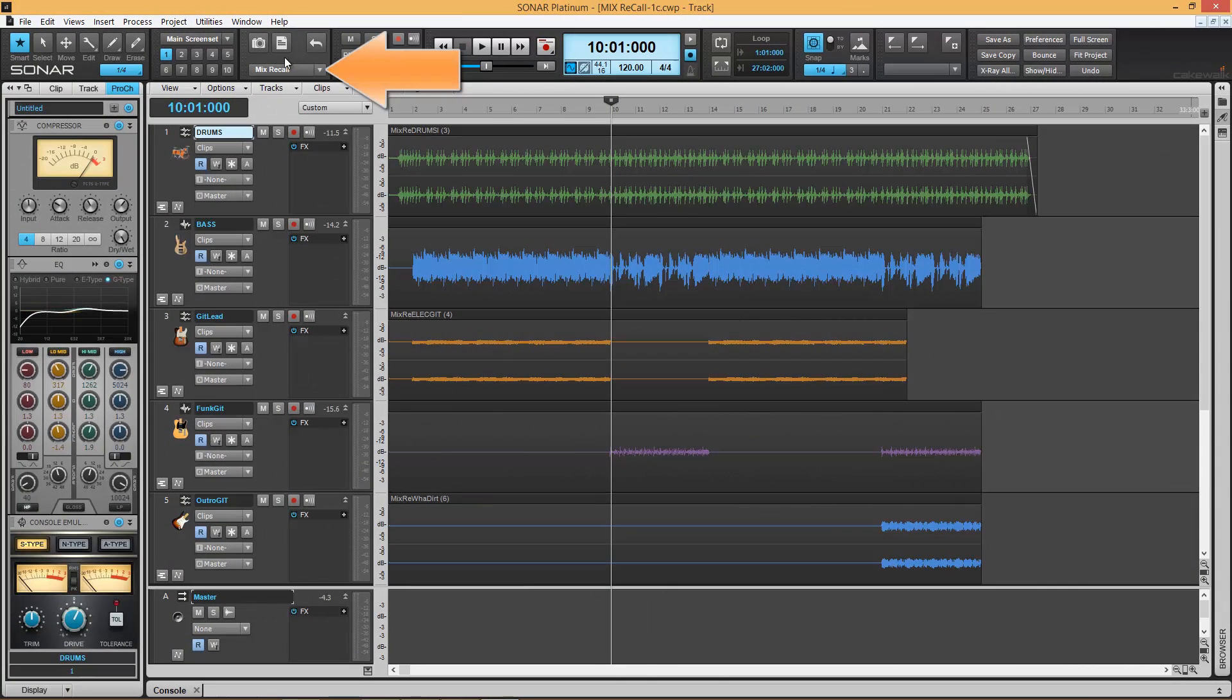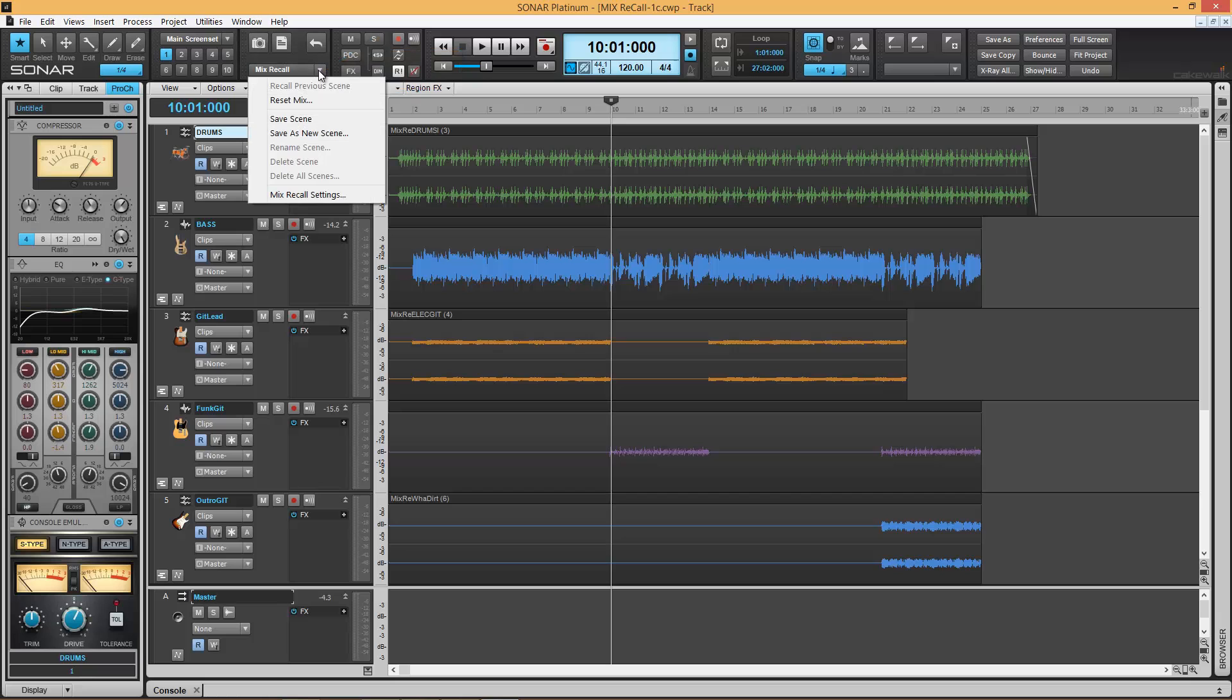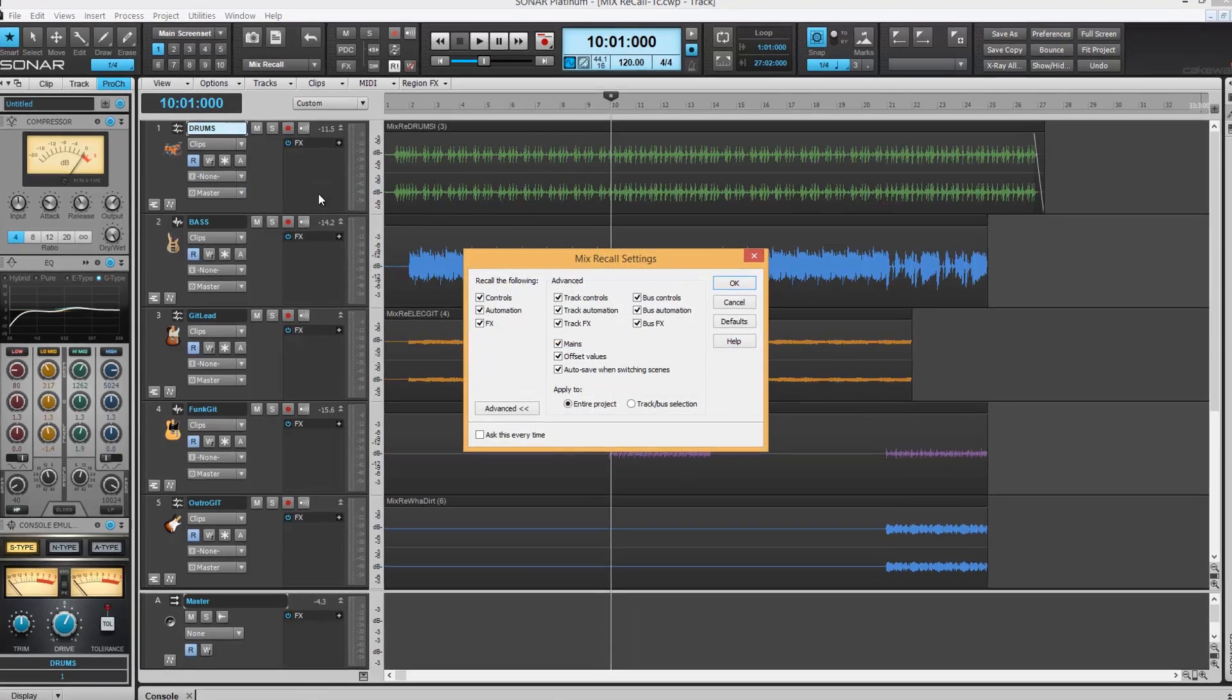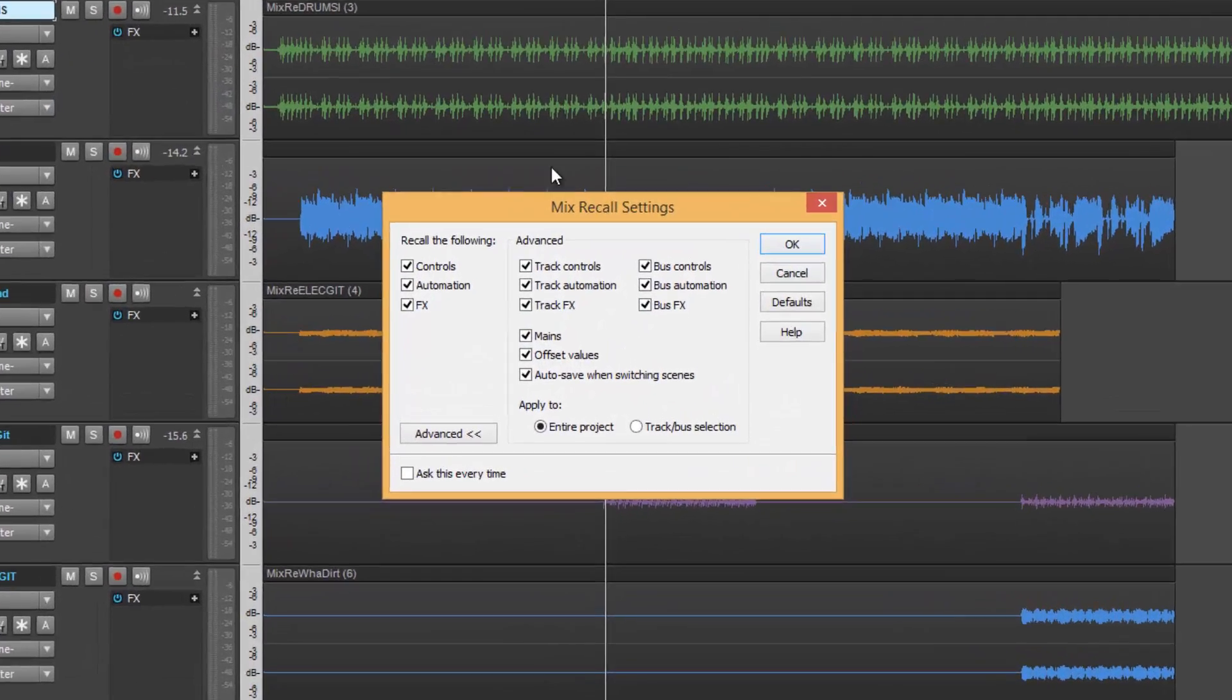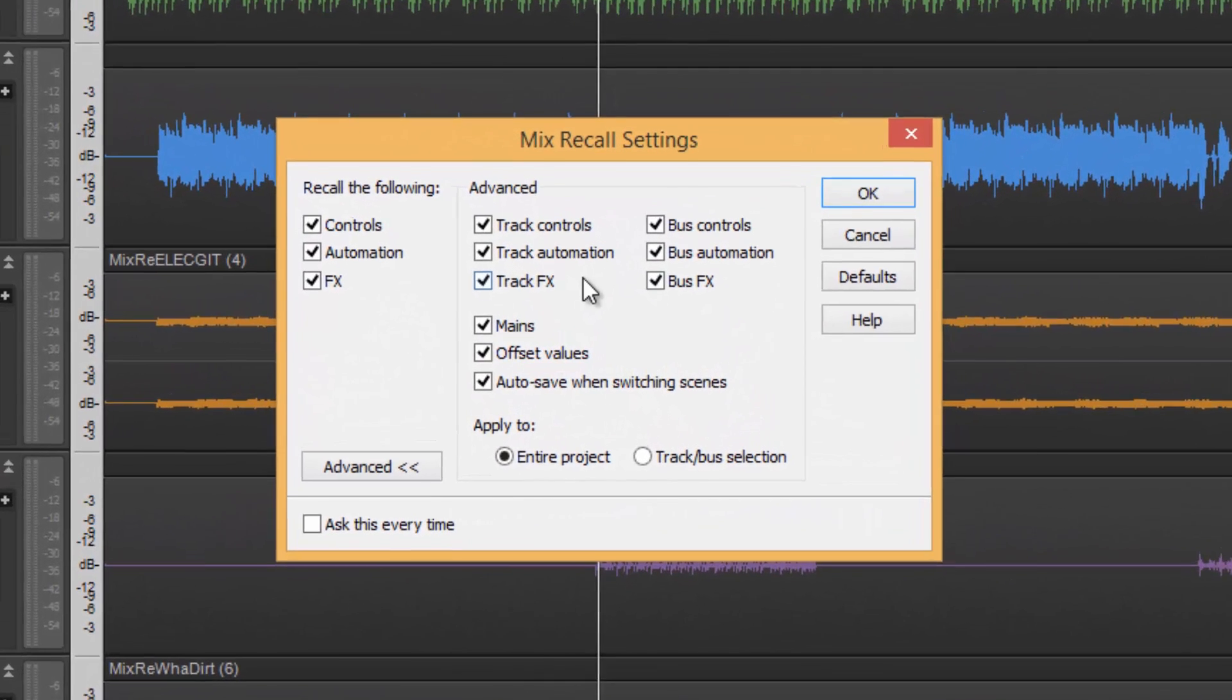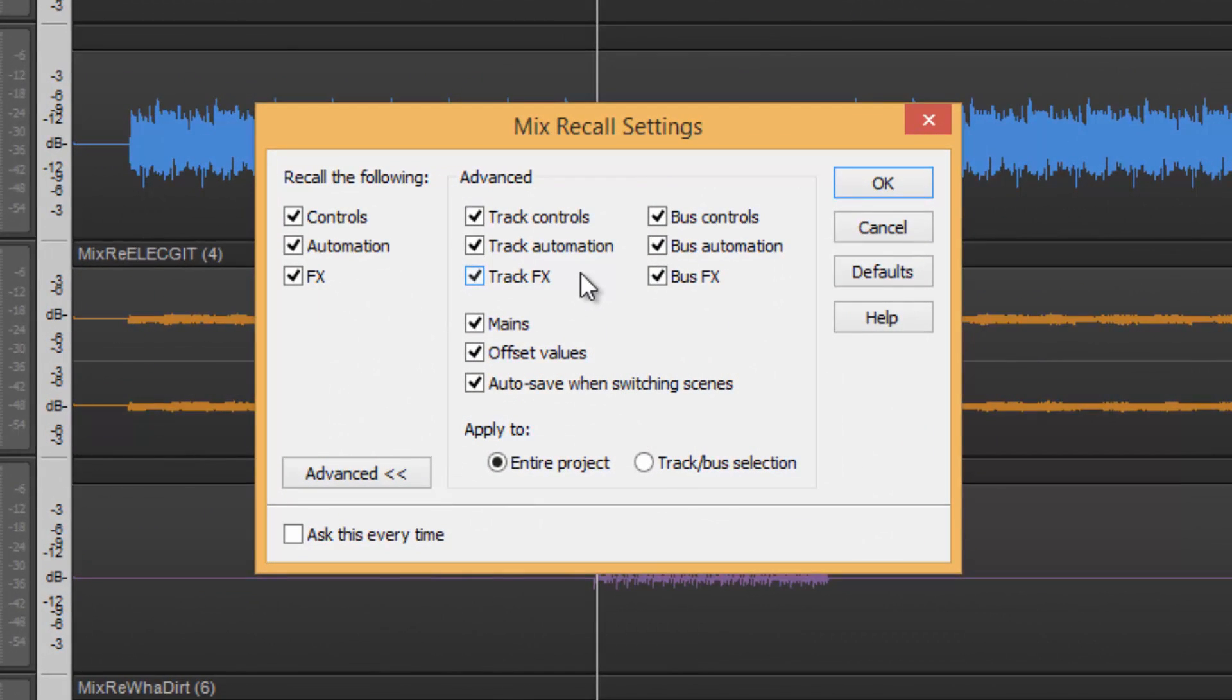Here in the Mix Recall Module, we have our menu options, where we get access to our settings and preferences. By opening that, we have this dialog window that appears.